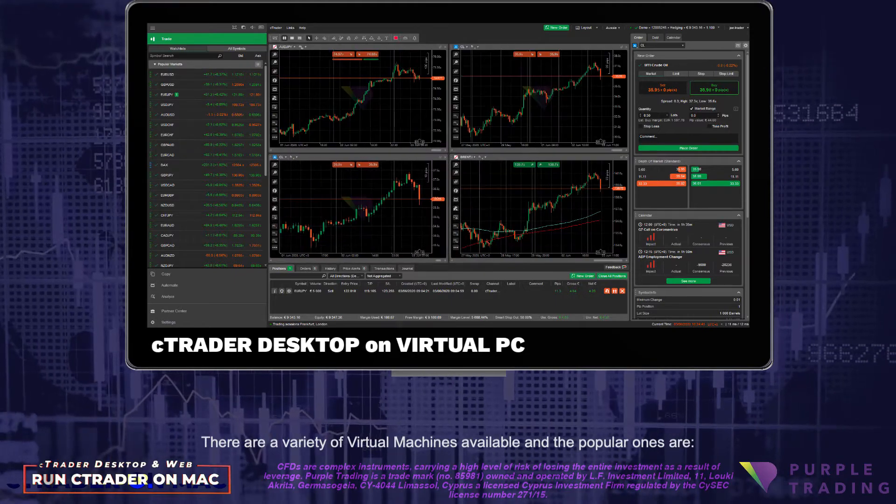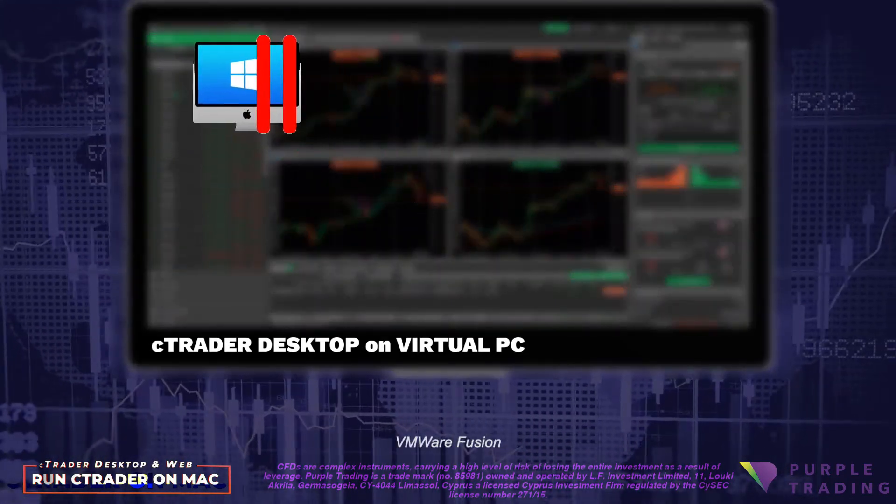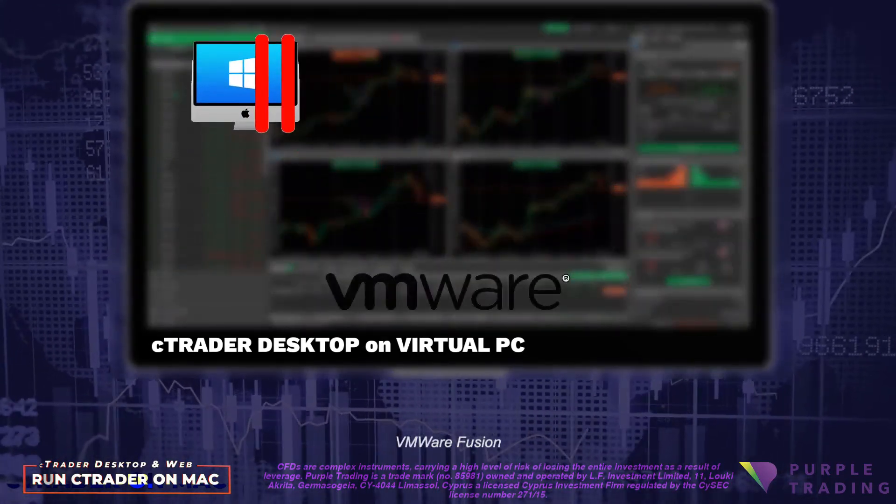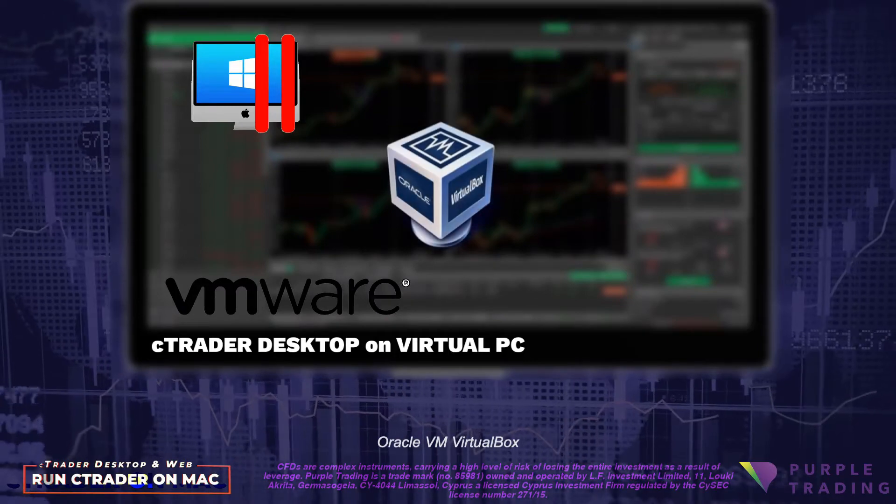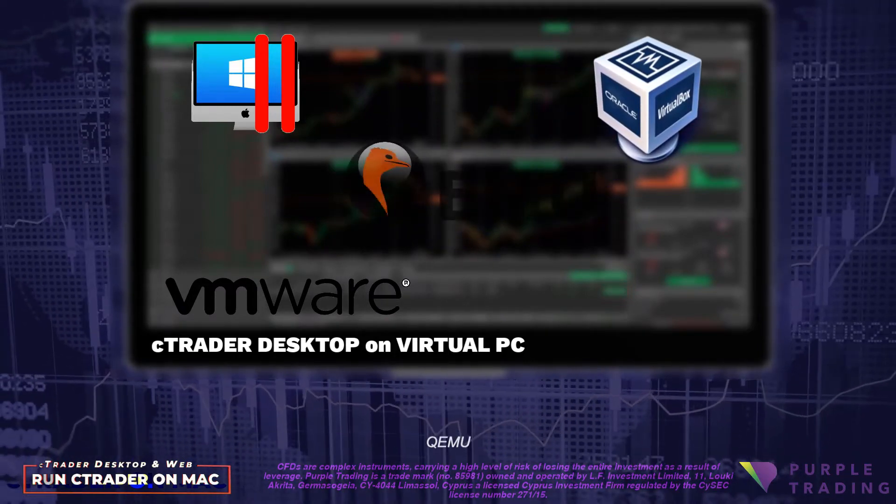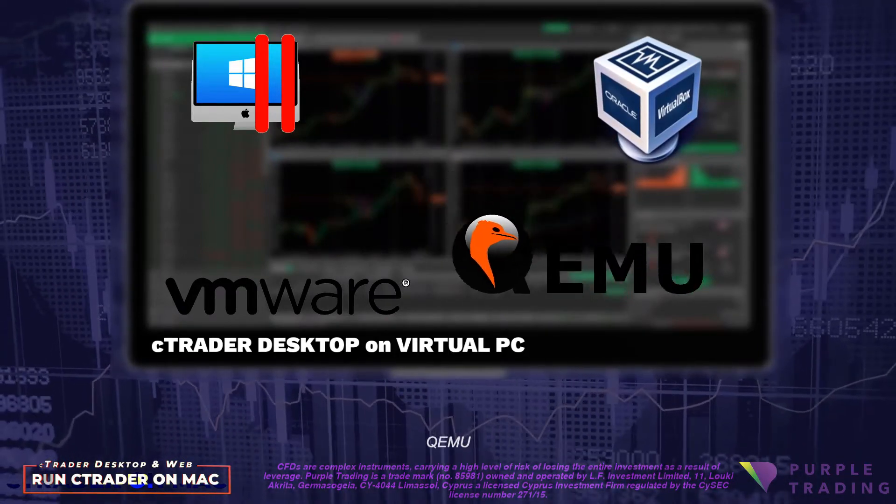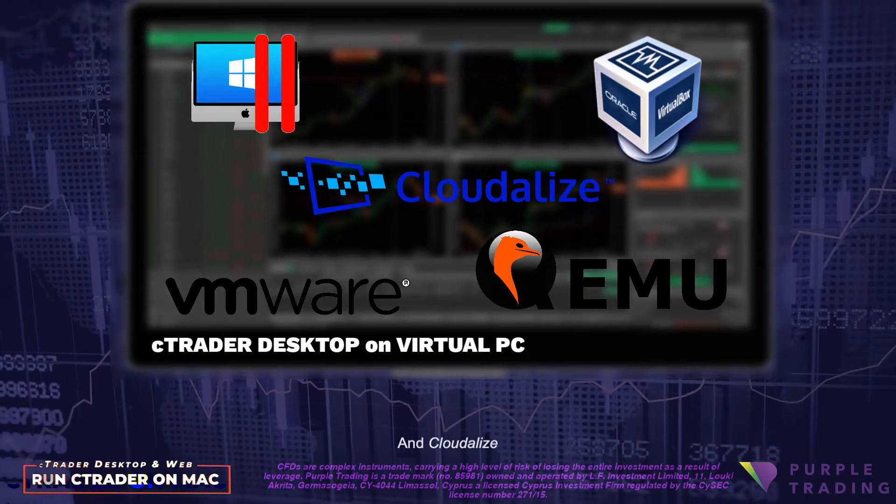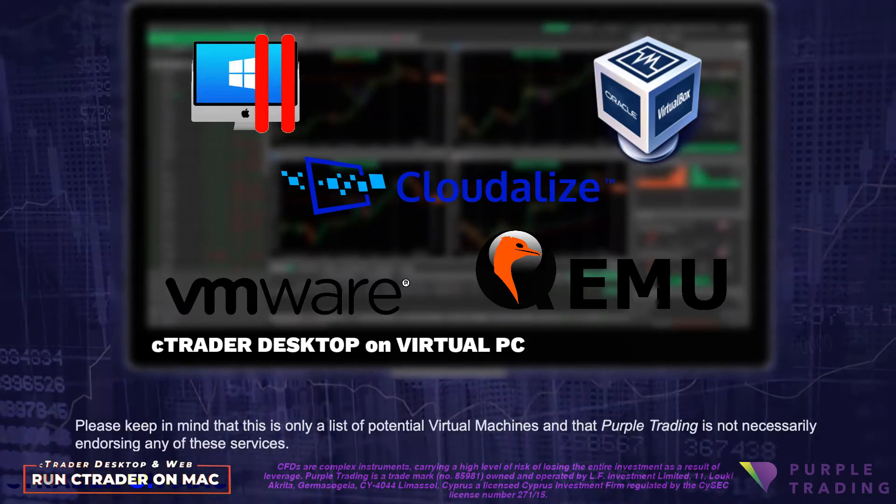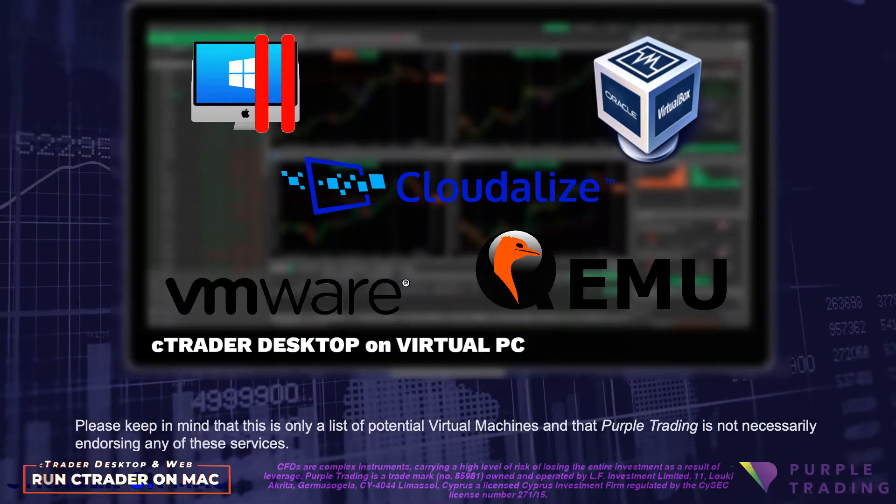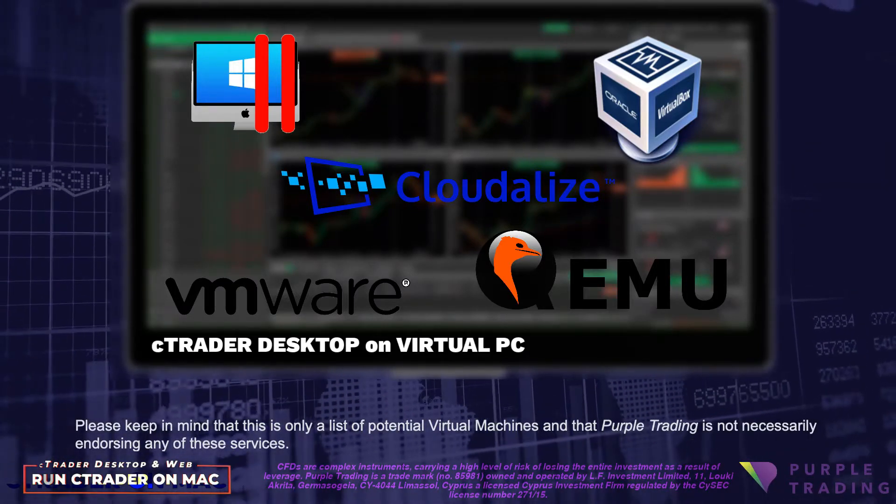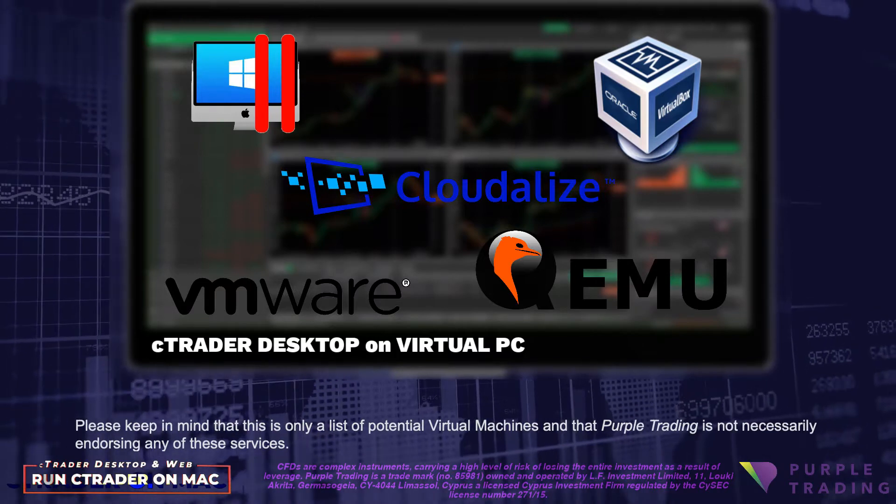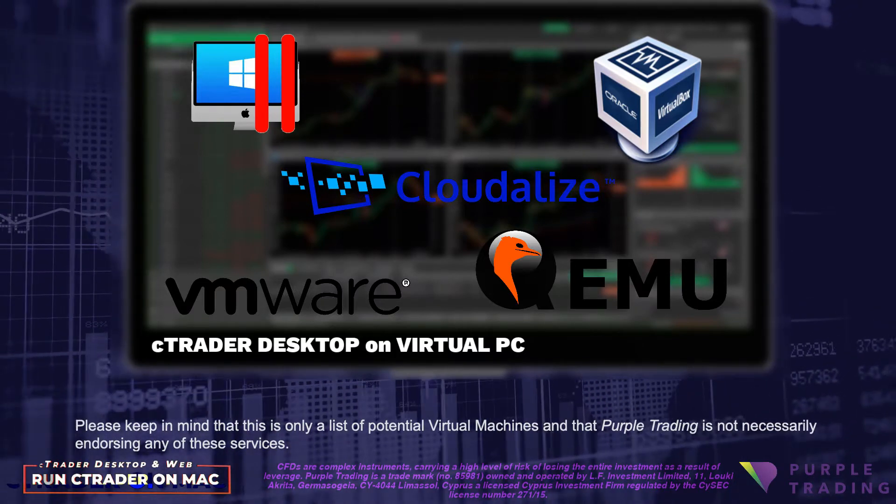There are a variety of virtual machines available, and the popular ones are Parallels Desktop, VMware Fusion, Oracle VM VirtualBox, QEMU, and Cloudalyze. Please keep in mind that this is only a list of potential virtual machines, and that Purple Trading is not necessarily endorsing any of these services.